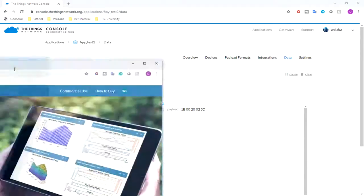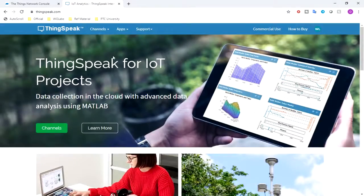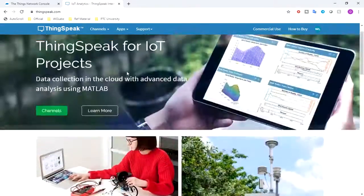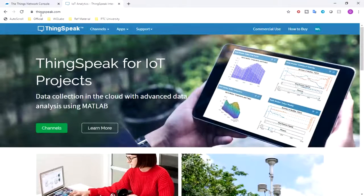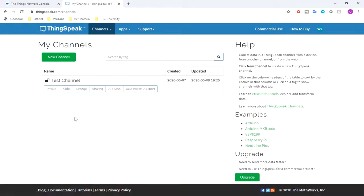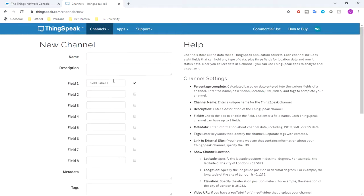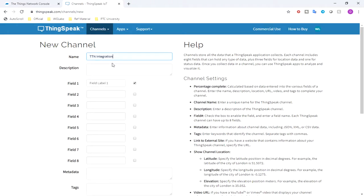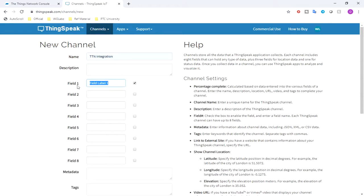So over here in thingspeak.com, I'll just get into Channels, and again you need to have an account over here. Then create new channel and I'll just type in TTN Integration. Description: Field one is temperature.